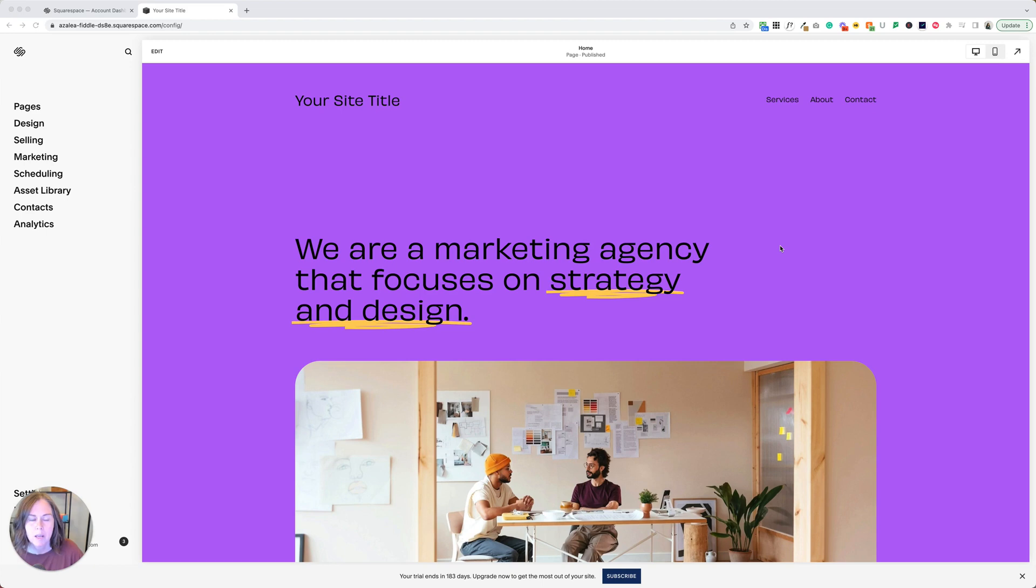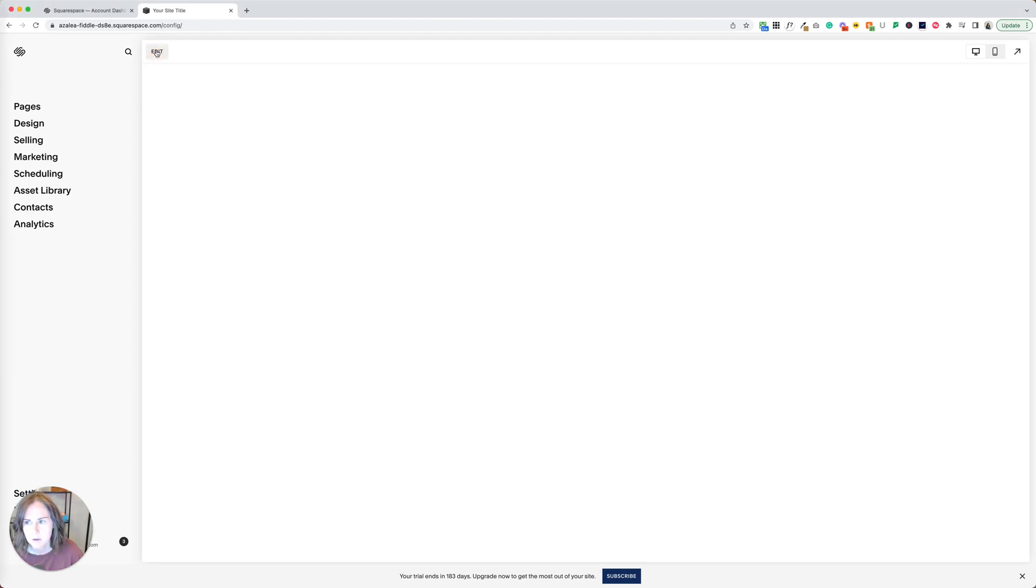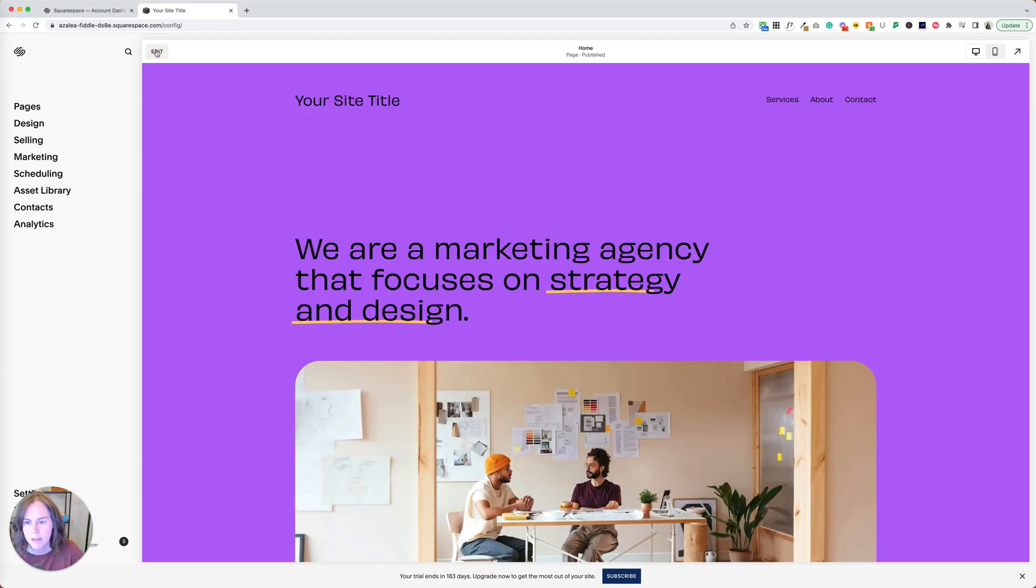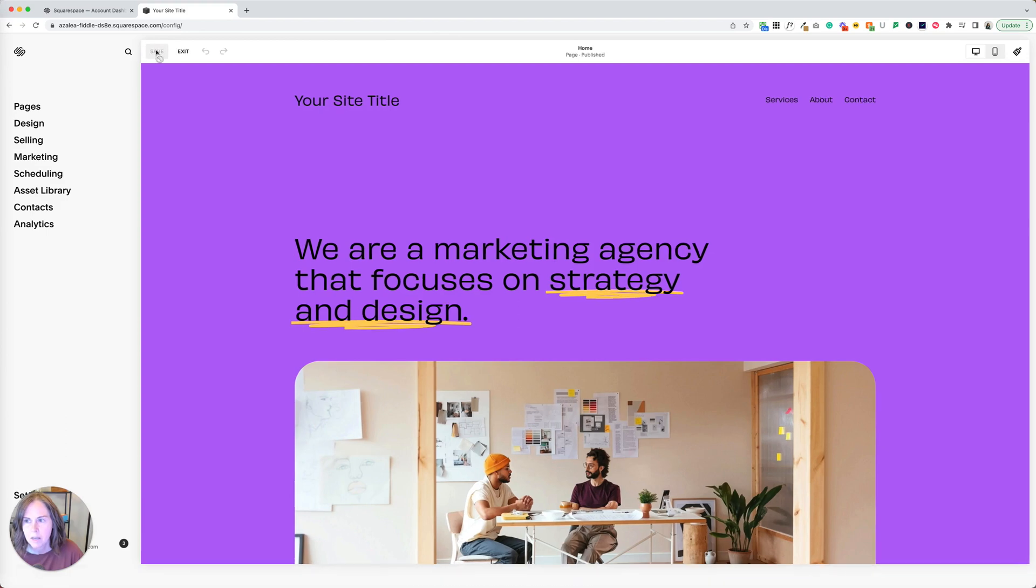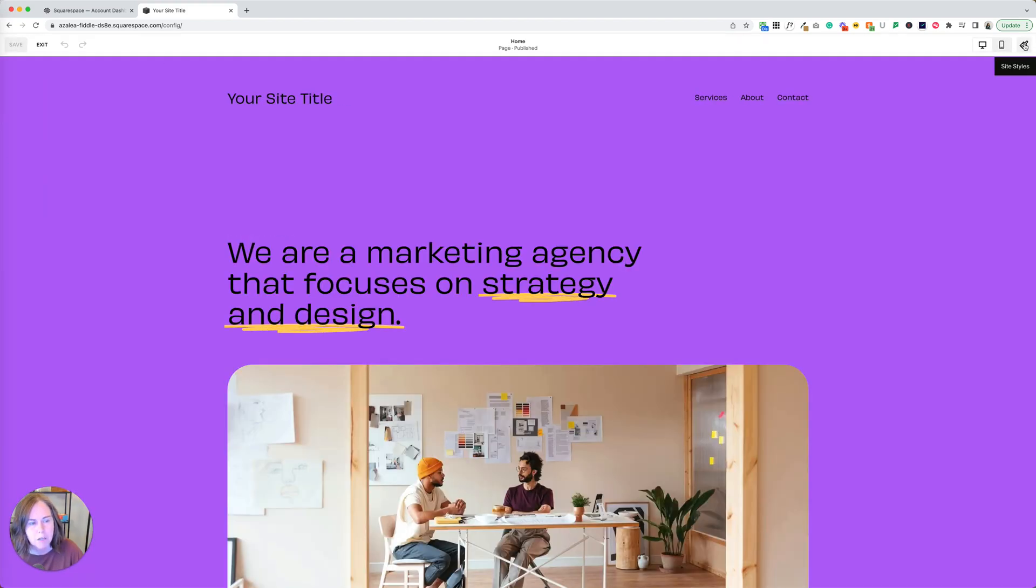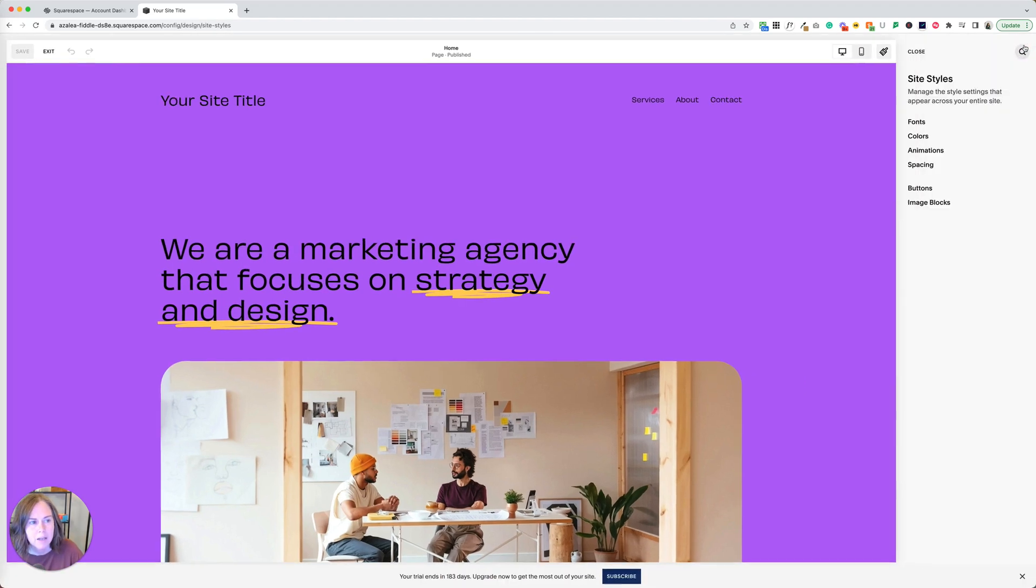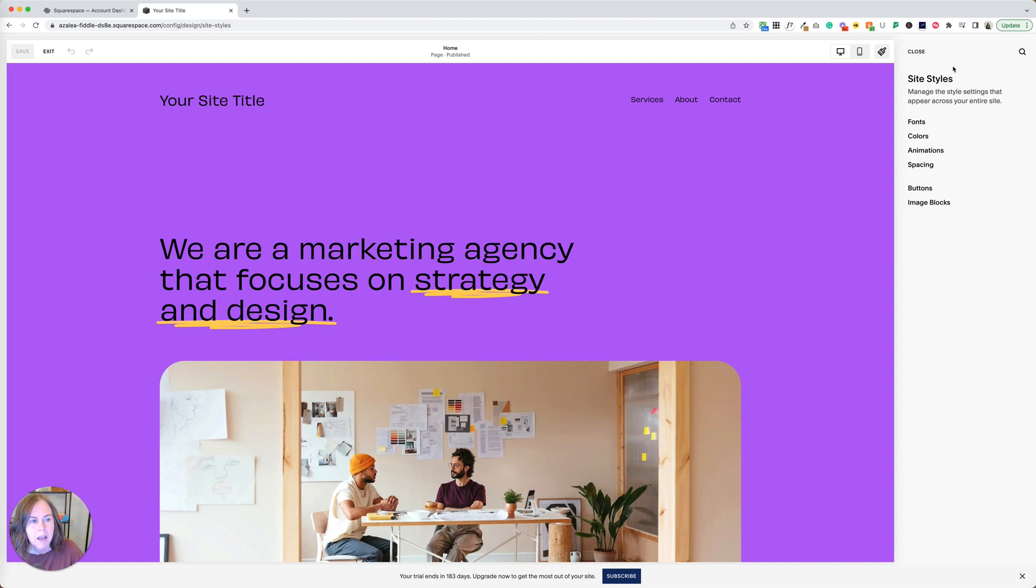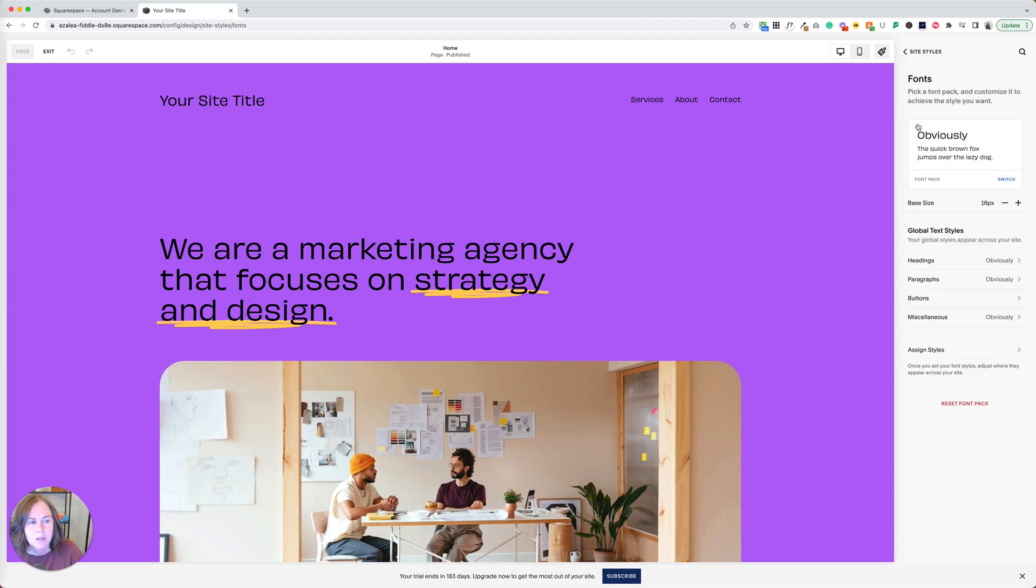In either case, we're going to start out by clicking edit in the upper left corner of your page. Once that processes, you're going to see a paintbrush icon in the upper right. When you hover over it, it will say site styles. Go ahead and click that. The top option here on the right hand side of your screen under site styles is fonts. You'll click that.